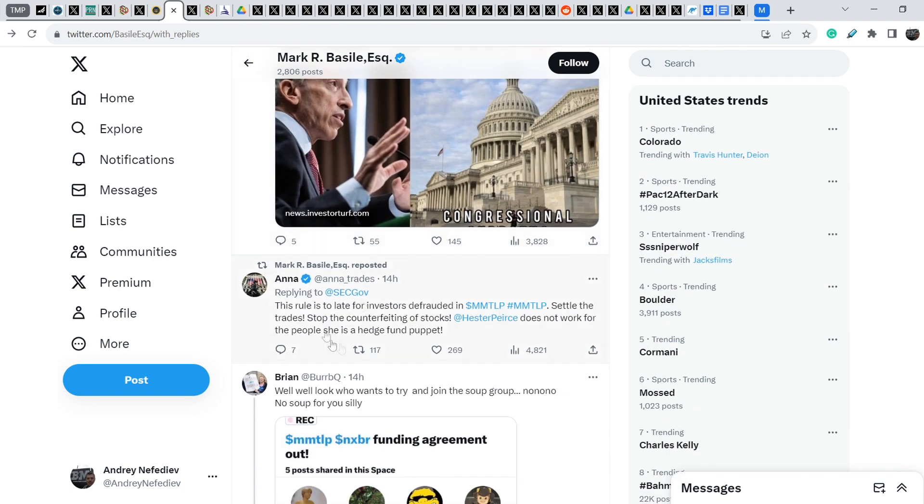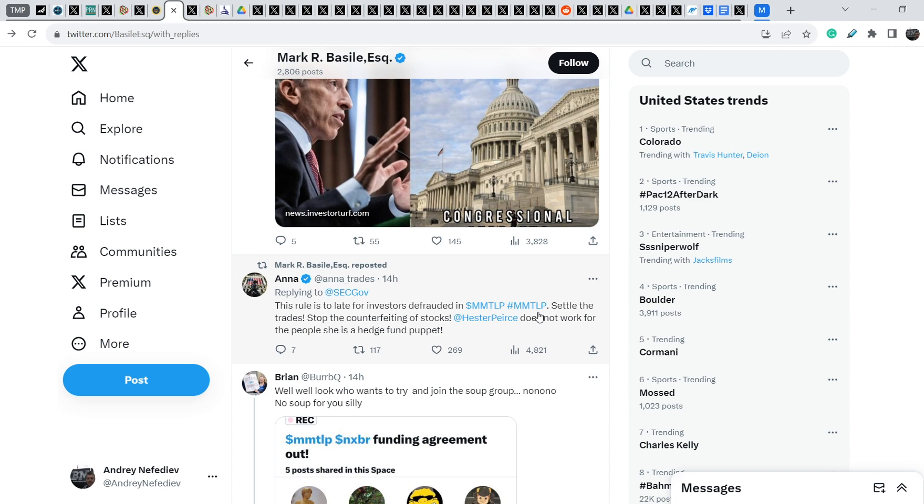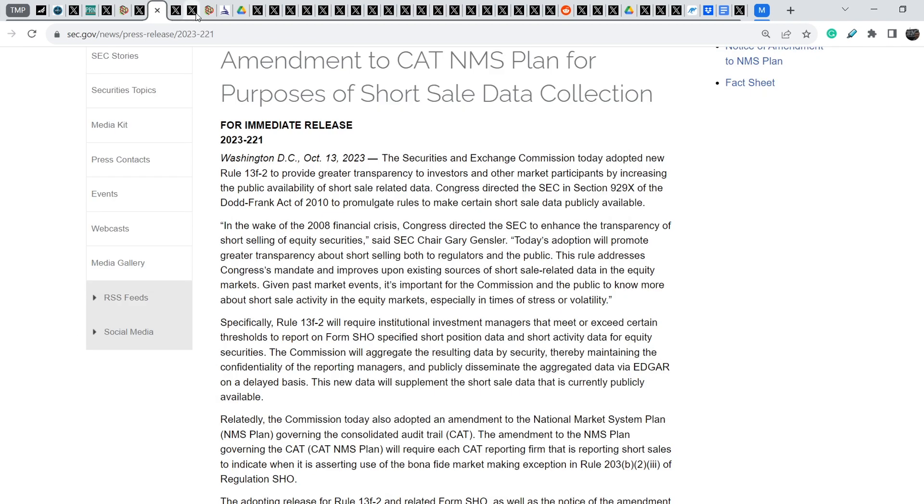On top of that, Mark Basile reposted tweet that was made by Anna. Anna wrote, This rule is too late for investors defrauded in MMTLP. Settle the trades. Stop the counterfeiting of stocks. Hester Pierce does not work for the people. She is a hedge fund puppet. I completely agree with this statement because Hester Pierce voted against this rule.